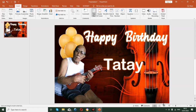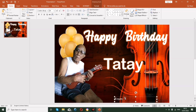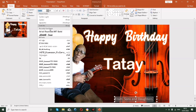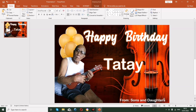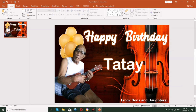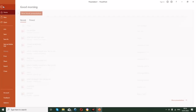Insert another text box for the sender's message, such as 'From Sons and Daughters'. Change the color to make it visible, then change the font. You can apply many effects, but here we're keeping it simple as an example. Now we have the complete tarpaulin layout.